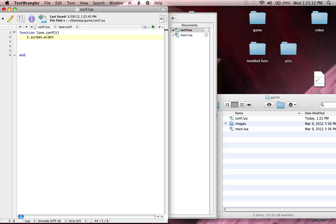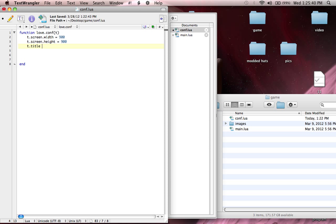So, as you can see here, we just have a basic window. Let's set the width — it's not in inches or centimeters, it is in pixels. I'm on a Mac, so a good size for me would probably be 900. And then to set the height, you guessed it: t.screen.height — I'm going to set mine to 900 as well.